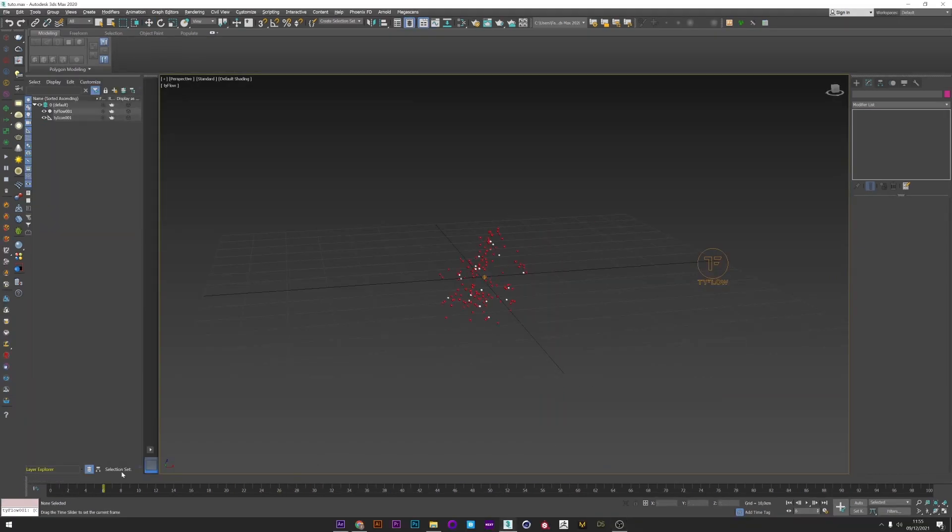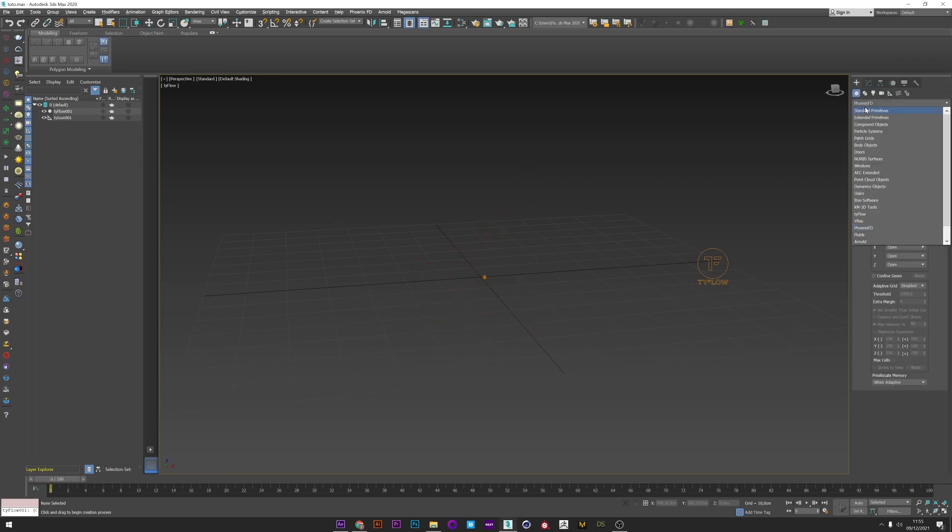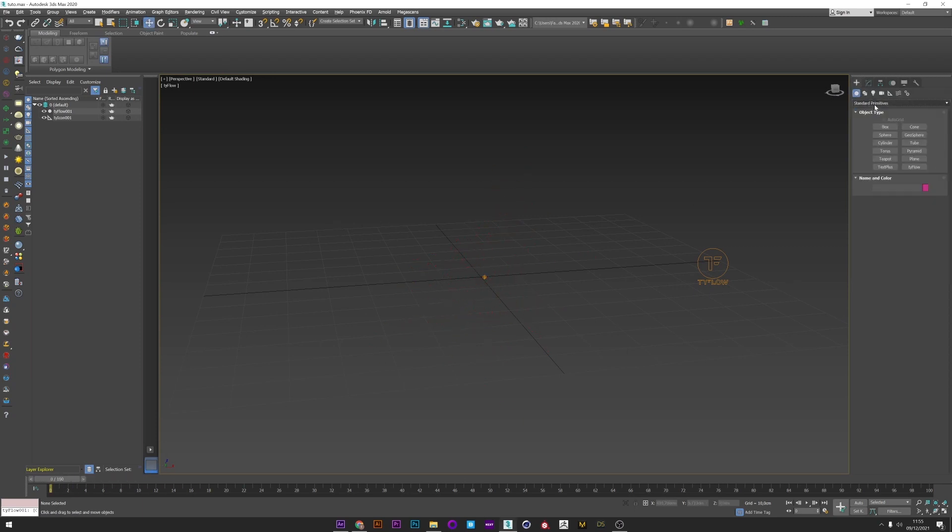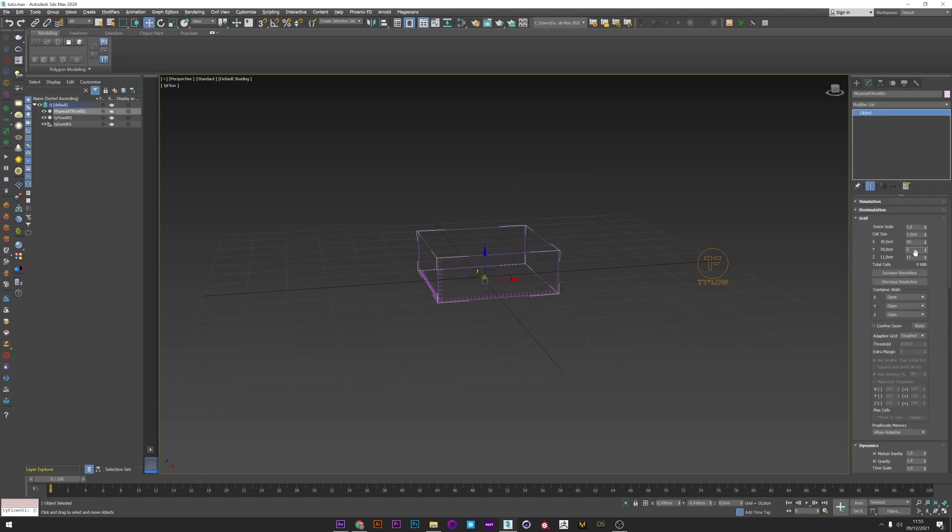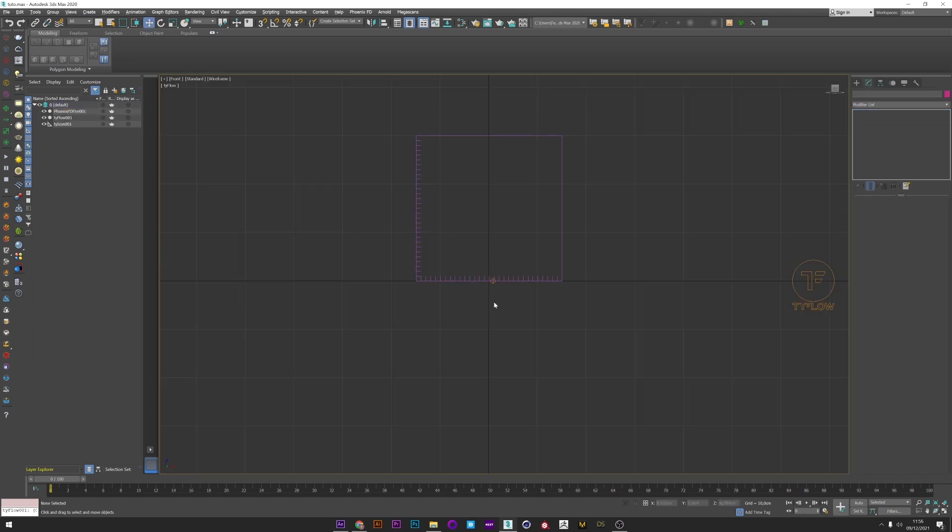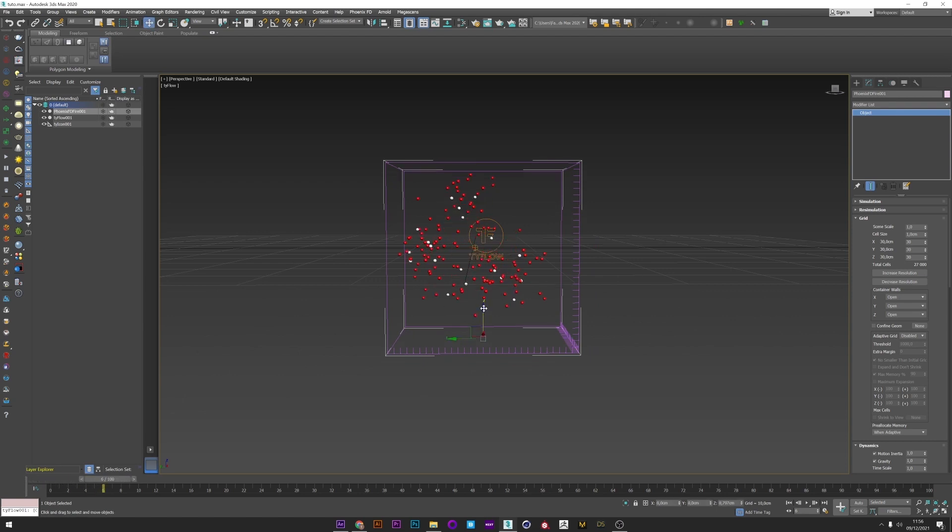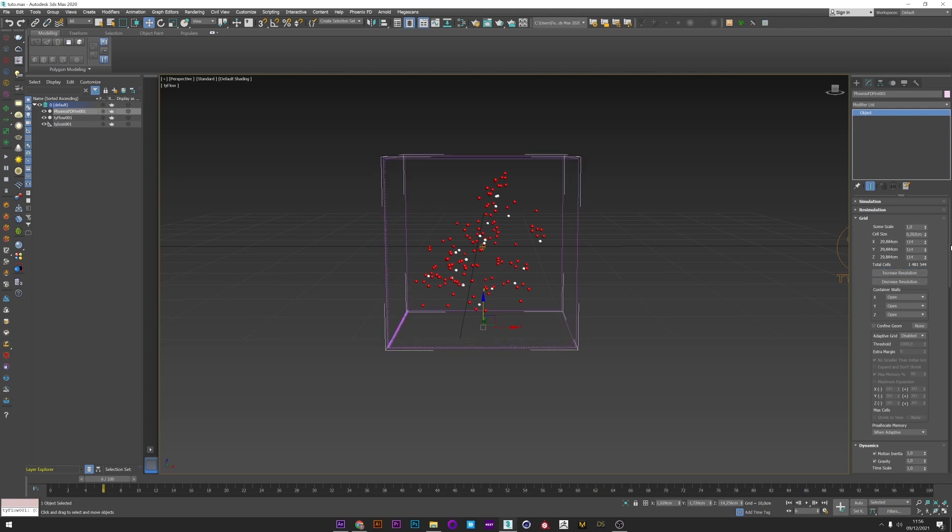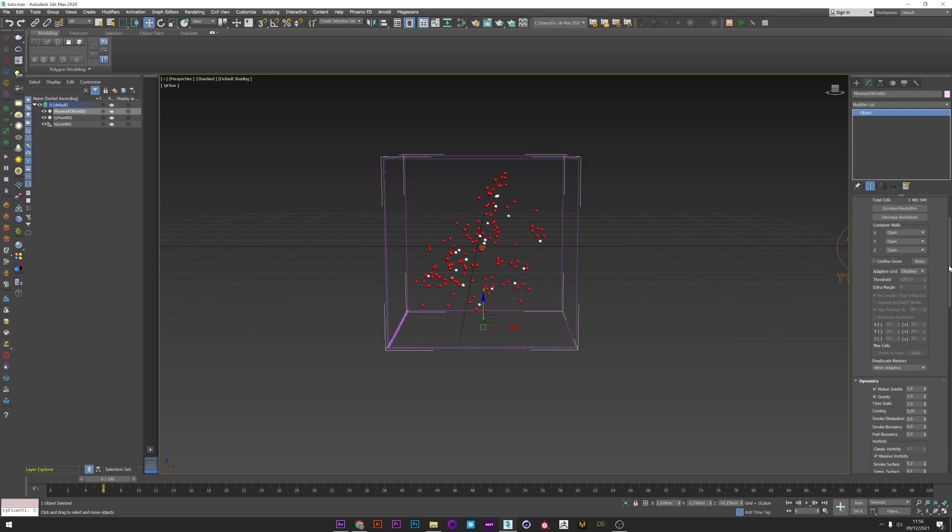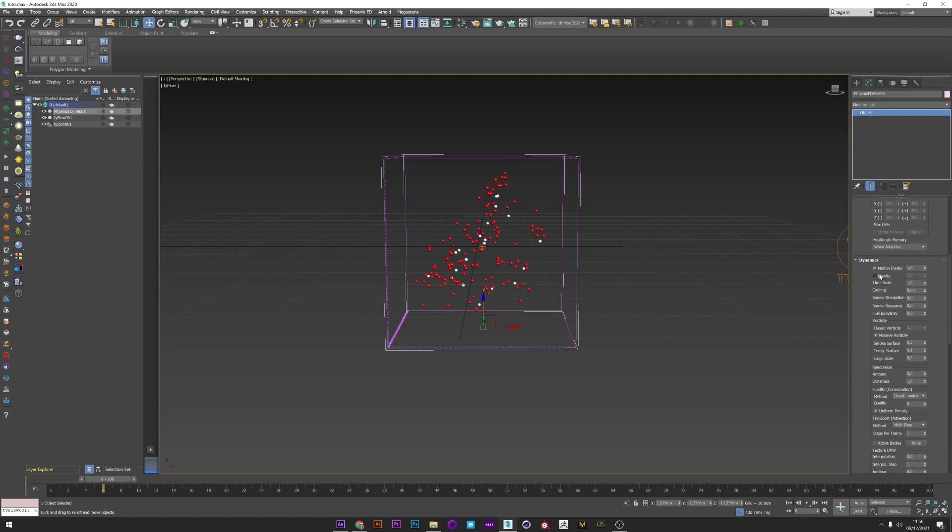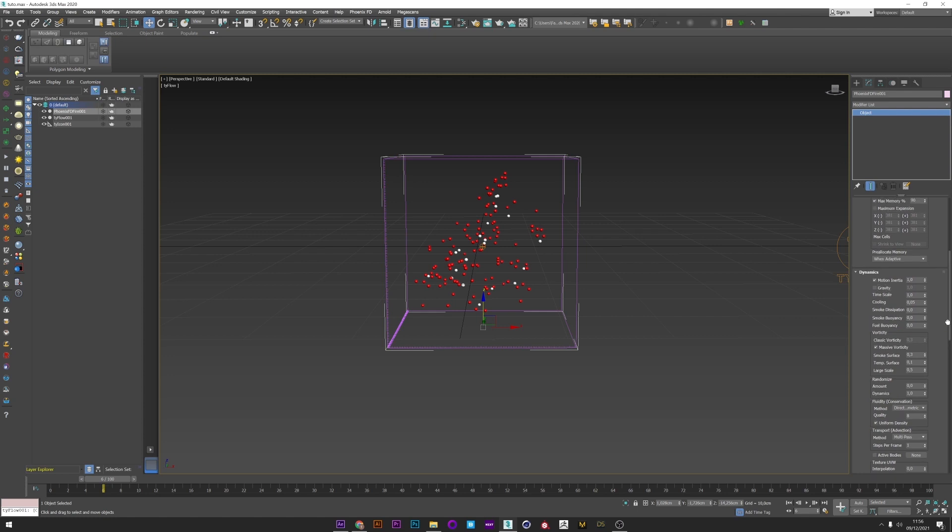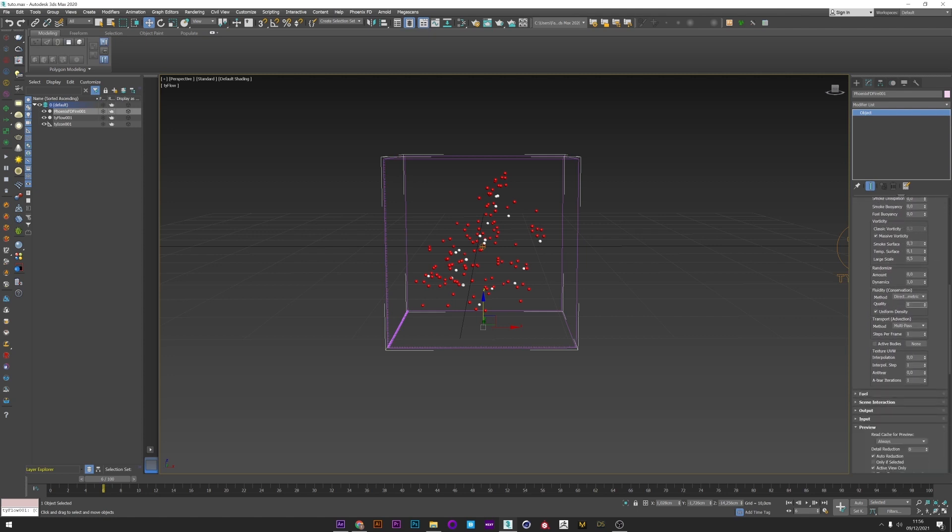I appear my TyFlow explosion and I'm going to create my grid. Phoenix FD, Phoenix FD fire, and I create my grid box. I just adjust the size of my grid in the grid tab and I move it to work properly in my TyFlow explosion. I set the adaptive grid to smoke and the extra margin to 4 to avoid collision problems when the grid will grow. I don't need gravity, I change nothing. I just increase the quality to have a good smoke conservation.